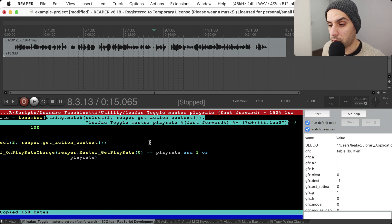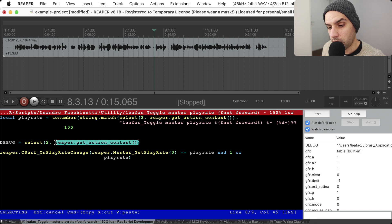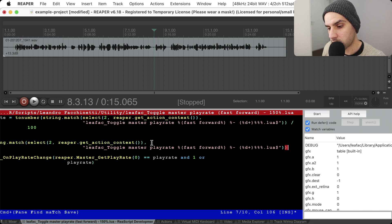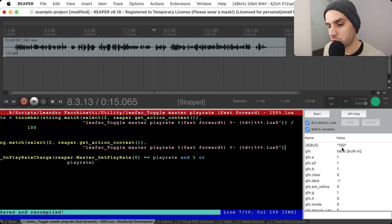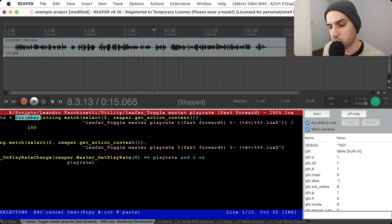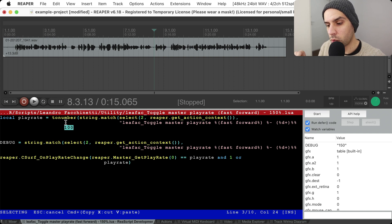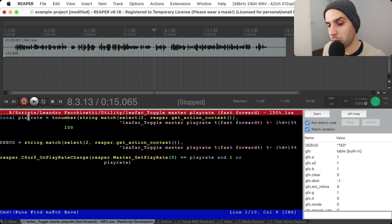Because I'm capturing the percentage dynamically, I can use exactly the same code for all actions. I wrote this action, then copy-pasted the file several times and changed just the name — a clever way to reuse code. Now I have the number 150, which is the percentage. I convert it to a number and divide by 100 because the Reaper API expects a rate like 1.5, not a percentage — so 150 divided by 100 is 1.5, which is the play rate.